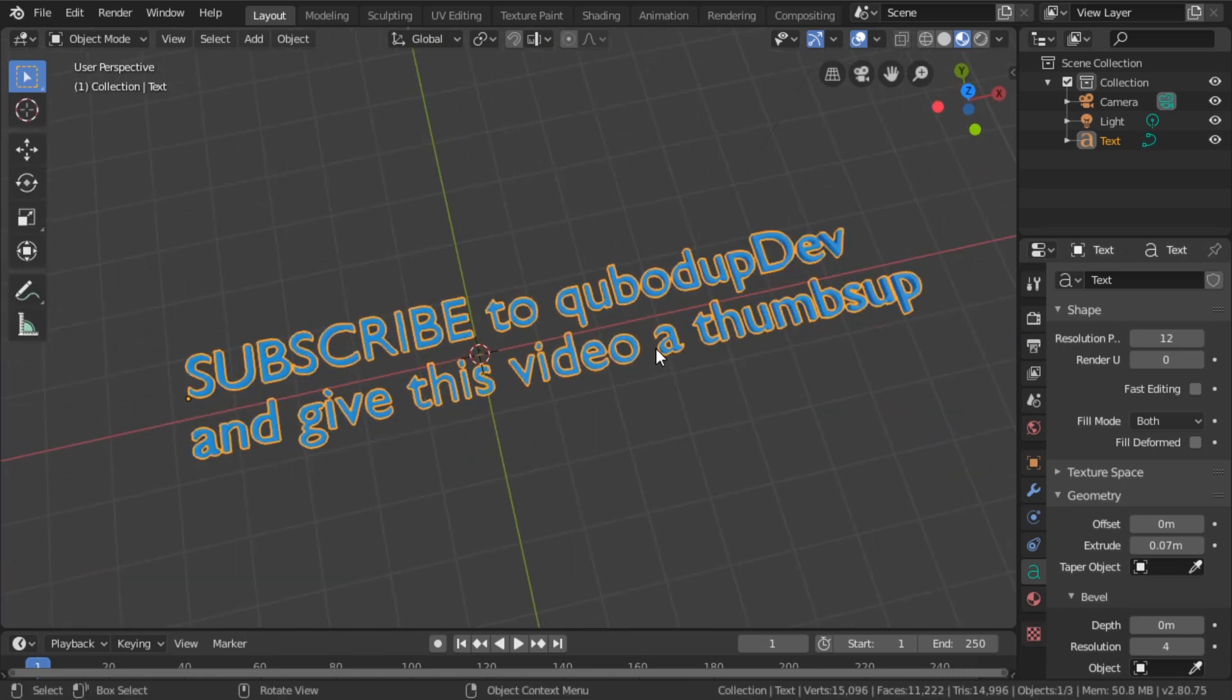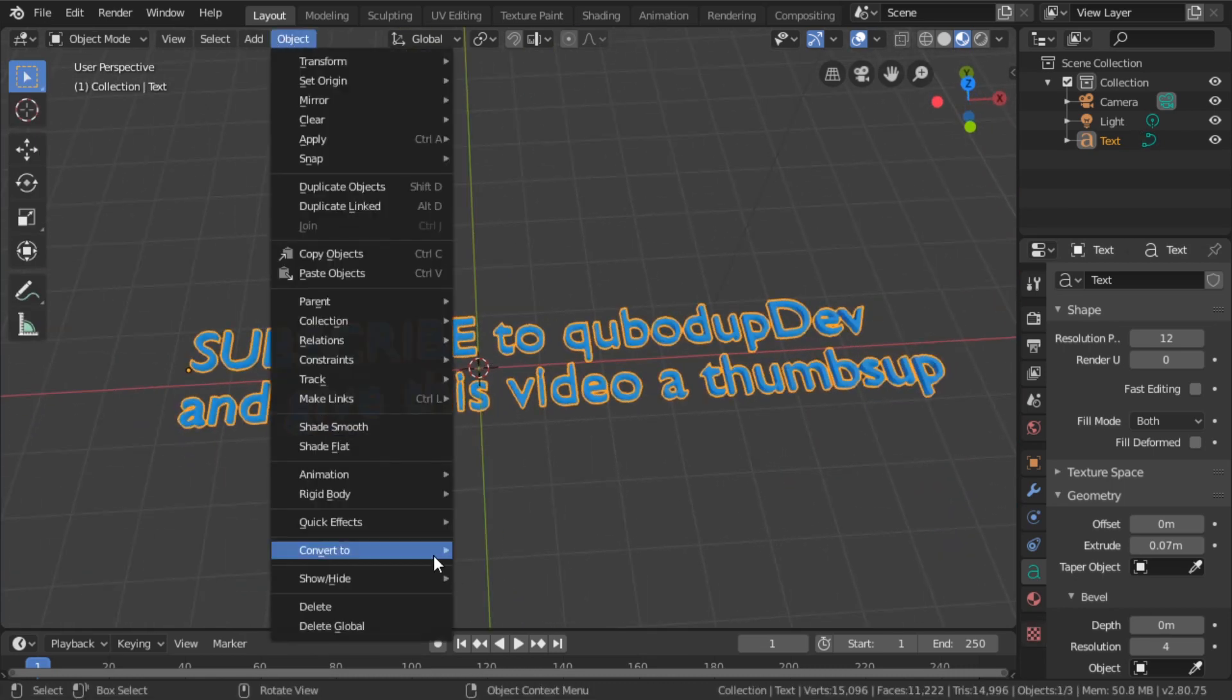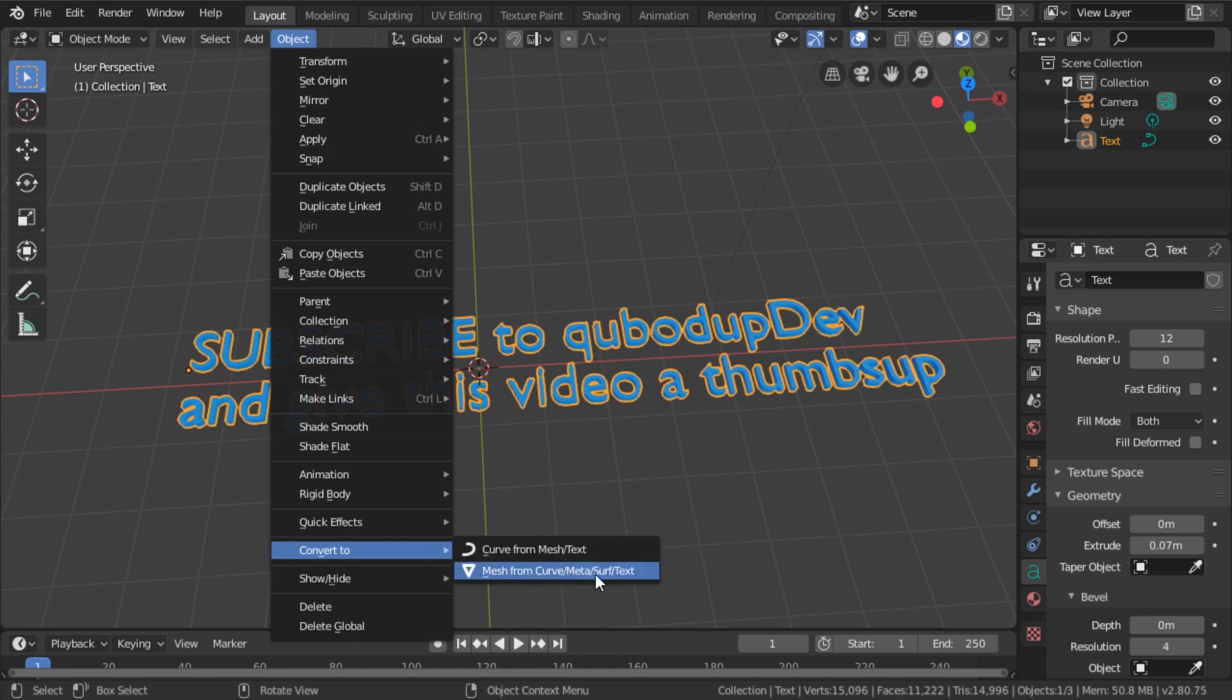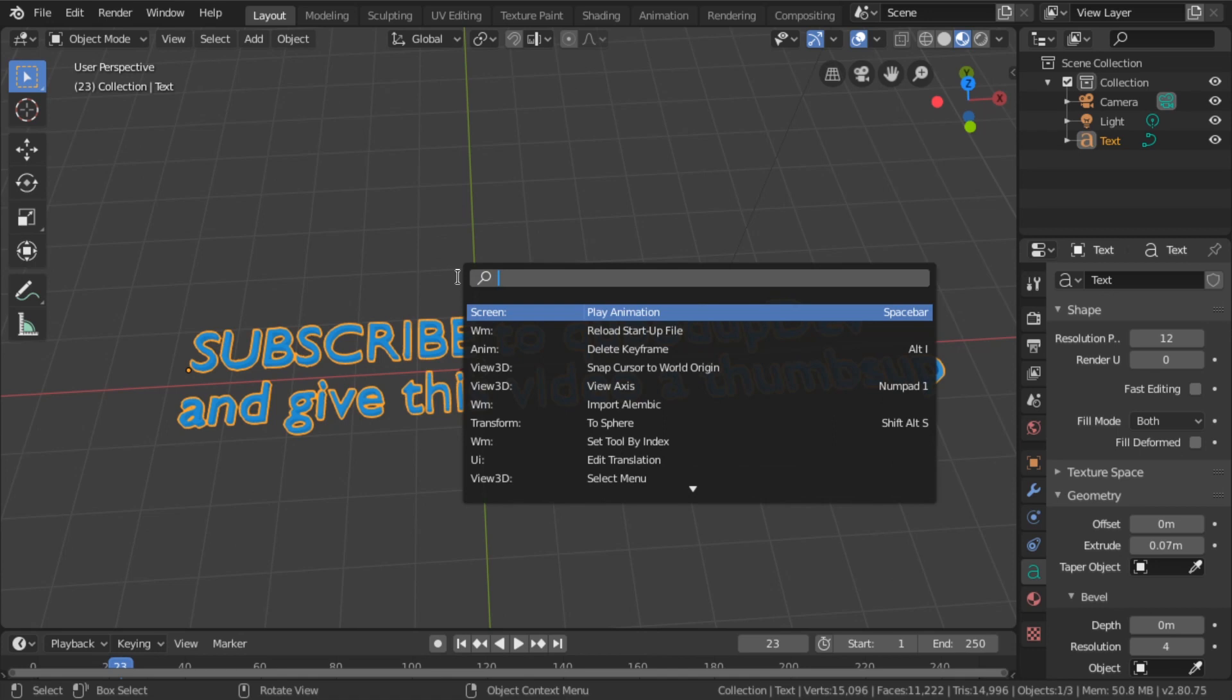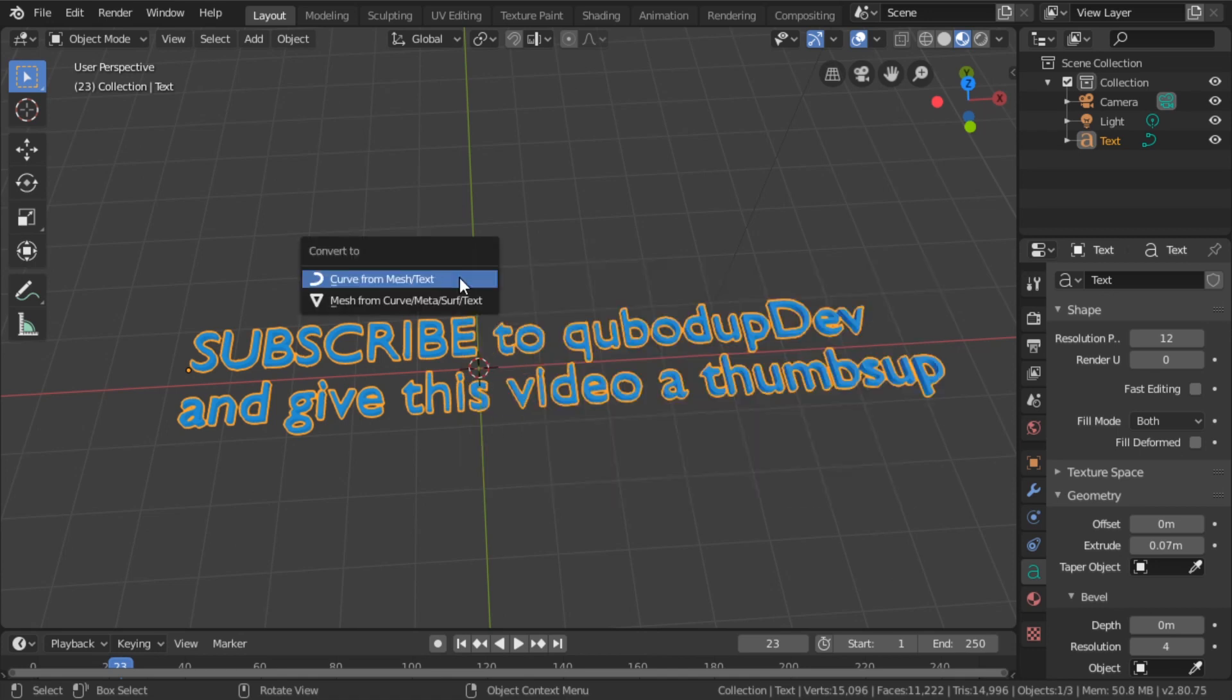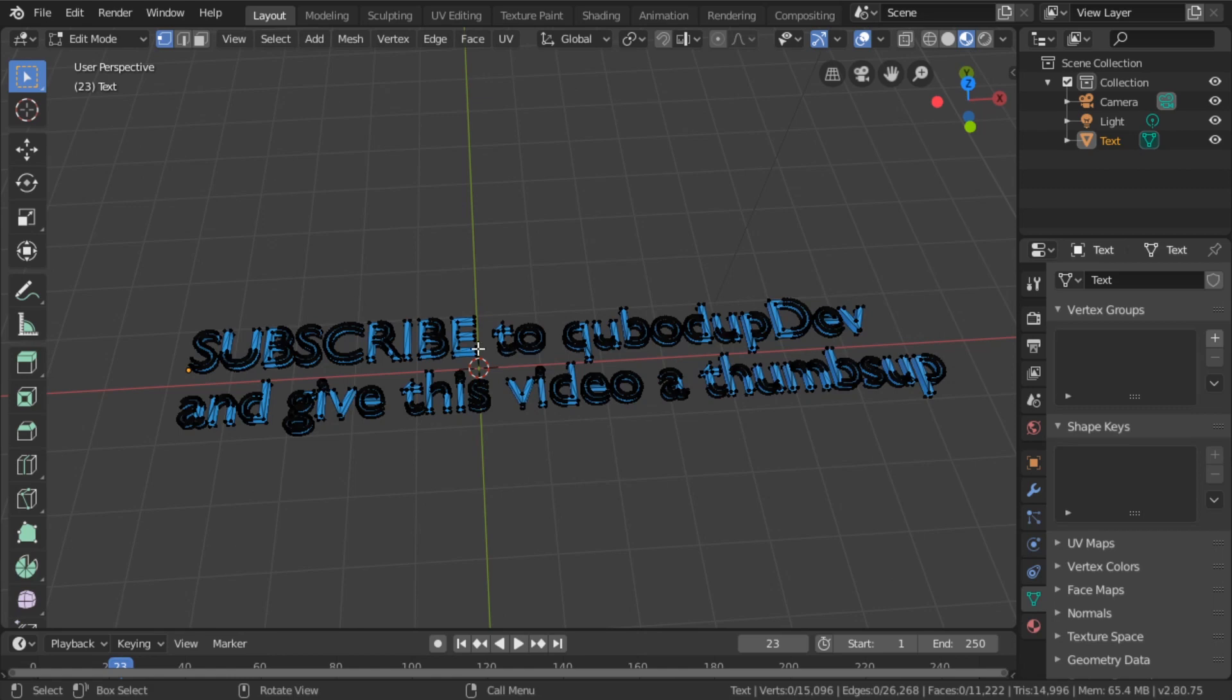So what we've got to do in Blender 2.8 is go to Object > Convert to > Mesh from Curve, Meta, etc. Or you can just press F3 and then type in 'convert' and select Mesh from Curve, etc.